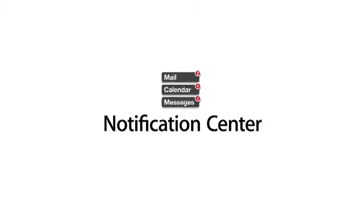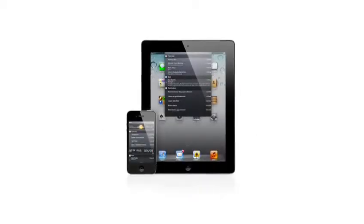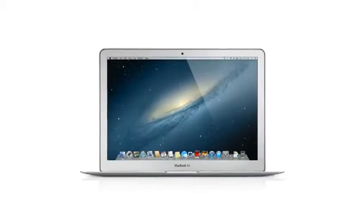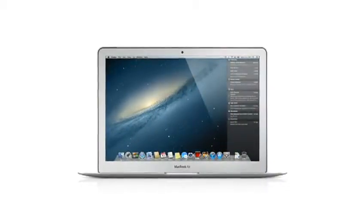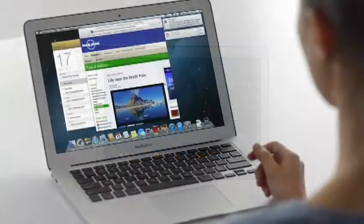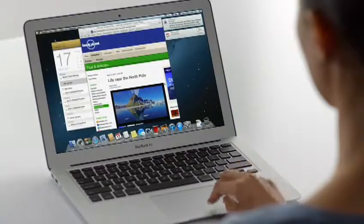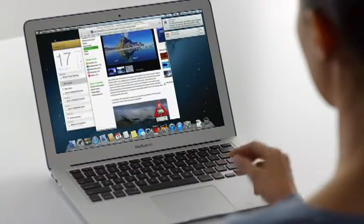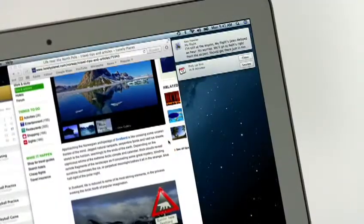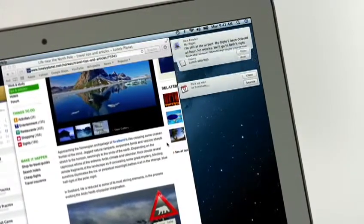Notification Center makes it easy to keep up with the notifications on your iPad and iPhone. And now with Mountain Lion, the Mac gets a unified Notification Center too. Notification Center gives you an elegant way to keep track of the new stuff that pops up on your Mac: new emails, messages, calendar events,